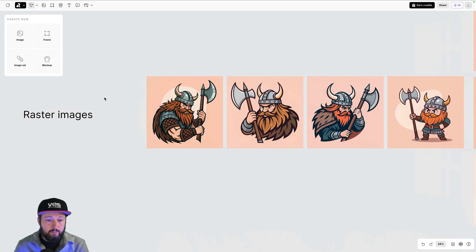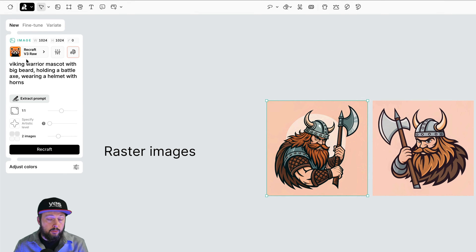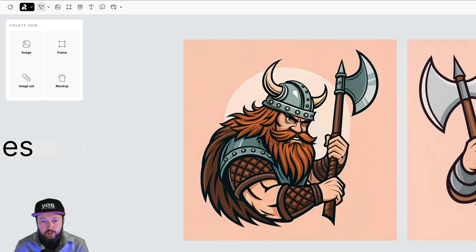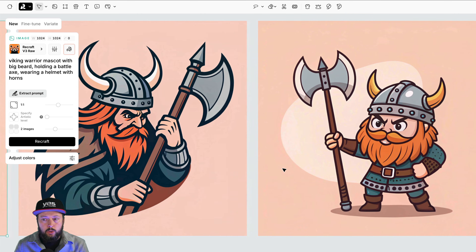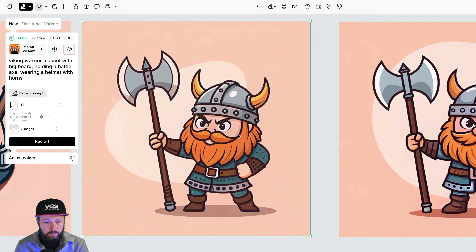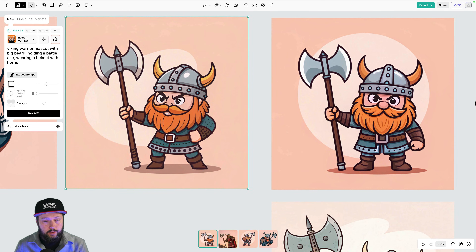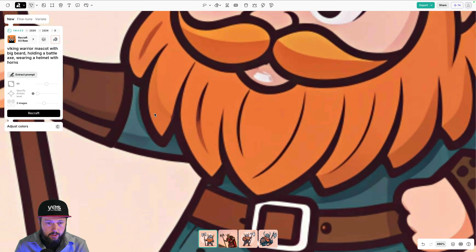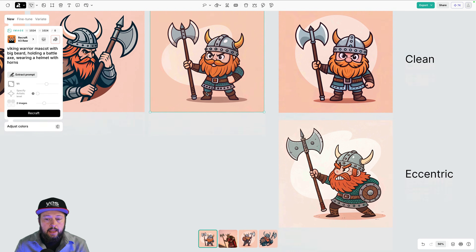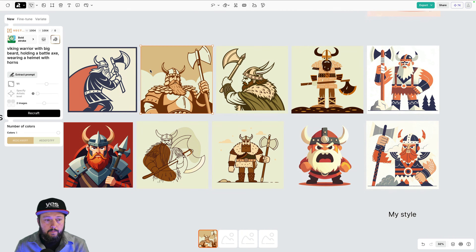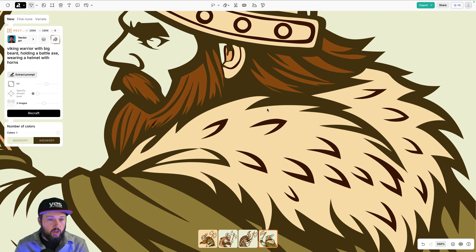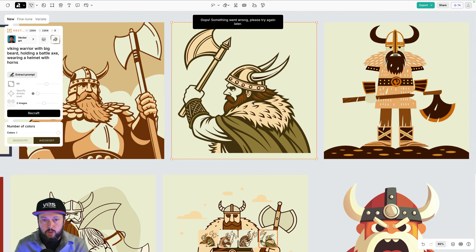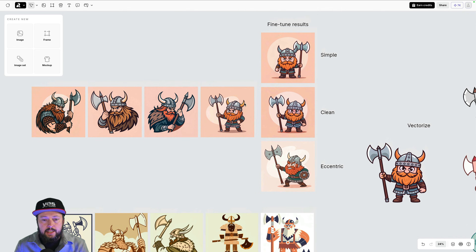For this mascot, I first used the raster image model Recraft V3 RAW with the prompt you can see here, and it generated these results — they look really nice. Out of all of these I really liked this one and decided to refine it further. It's important to mention these are still raster images, so if you zoom in they start to get pixelated. My other tests using the same prompt with the vector model are all vector-based, so zooming in stays crisp and resolution independent.